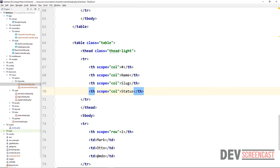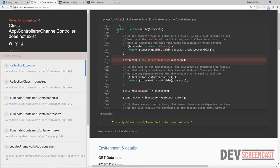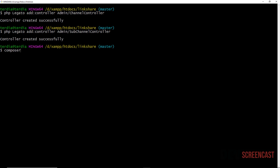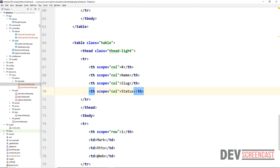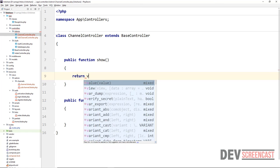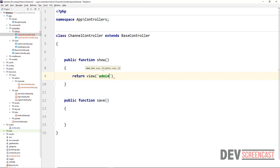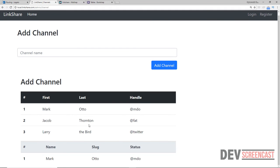Now we can try to view this in the browser by going to slash admin slash channel. We get an error, so we run composer dump-autoload and reload. We get a blank page because the controller isn't returning anything, so we add return view and pass in the view path admin.channels.channel using dot notation. After a reload we get that specific page.